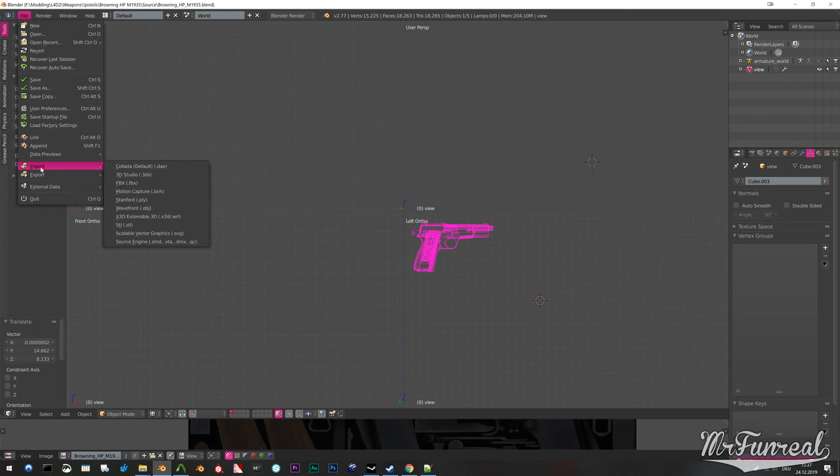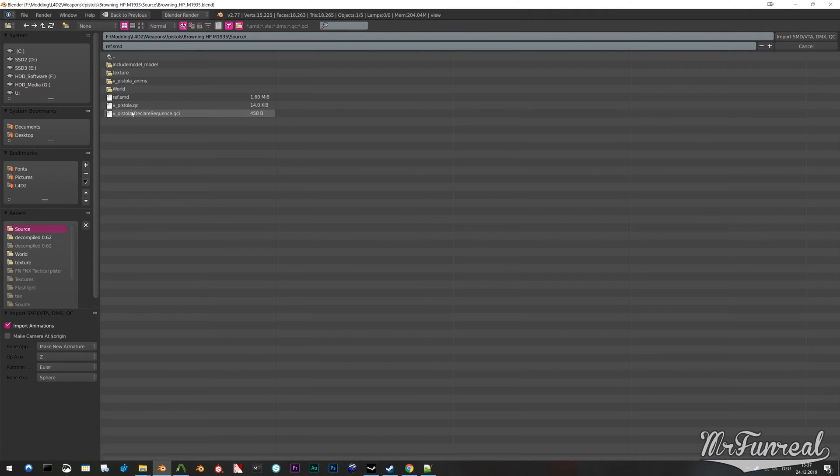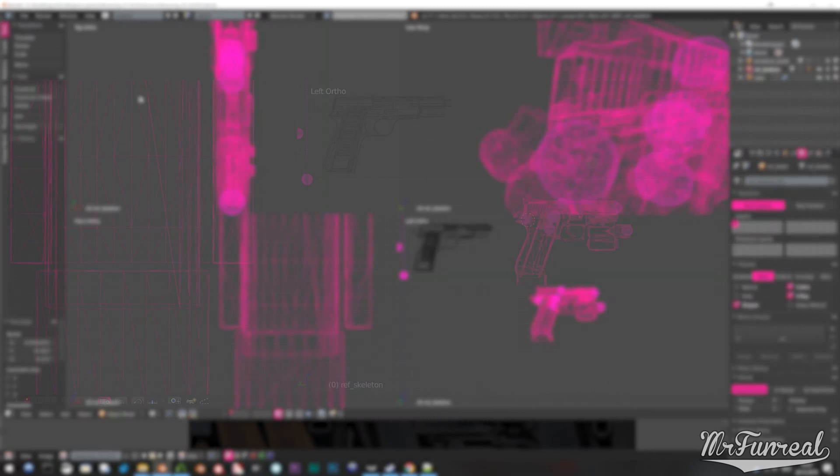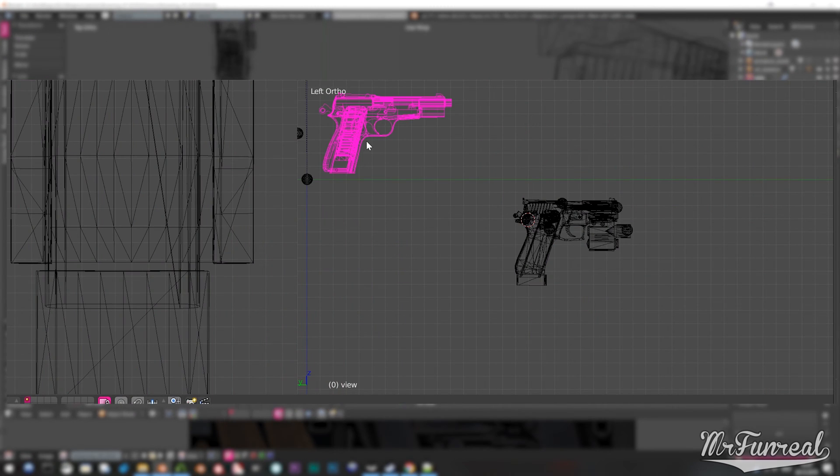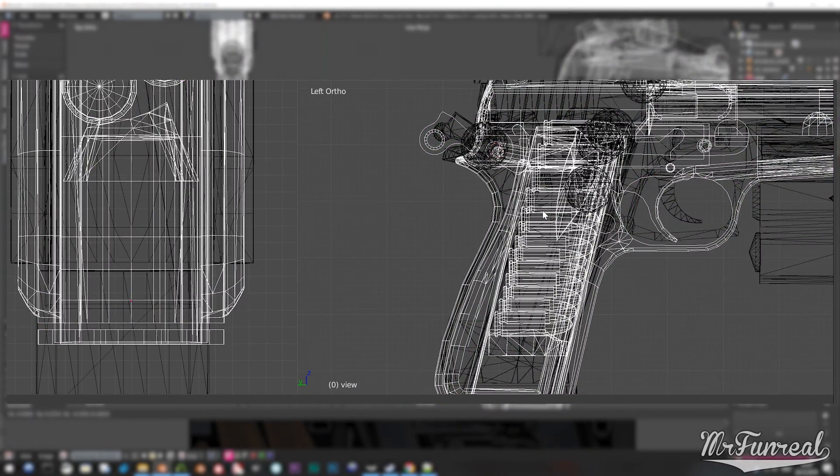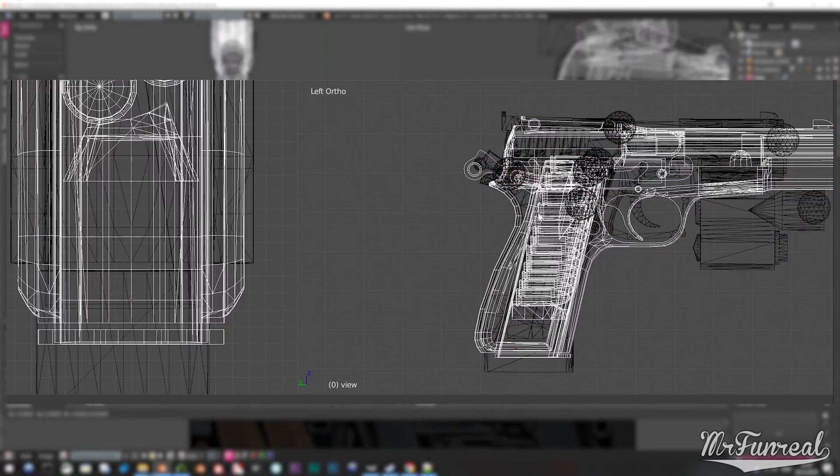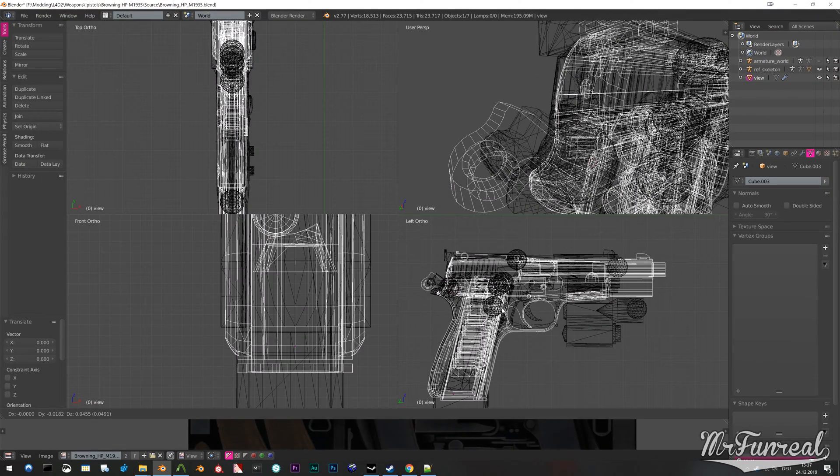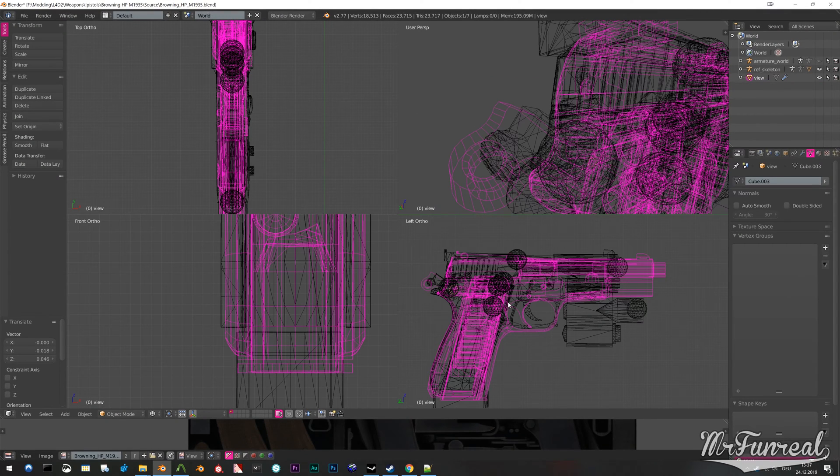Import the decompiled model and your replacement into Blender. Position your gun to match location and scale with the include model gun. Rig your gun to the same bones.